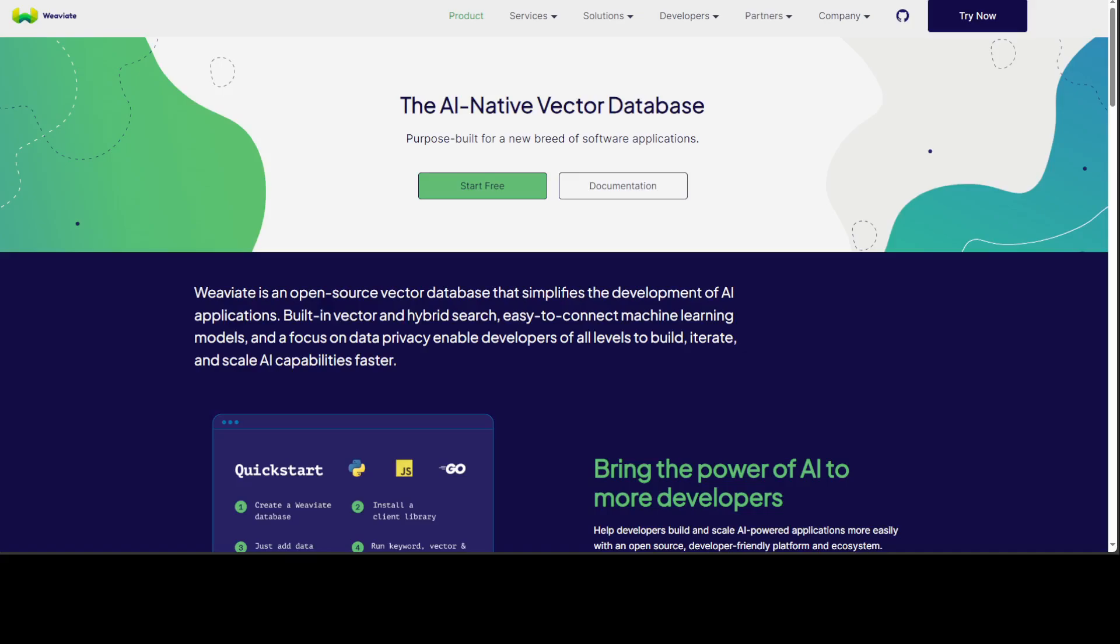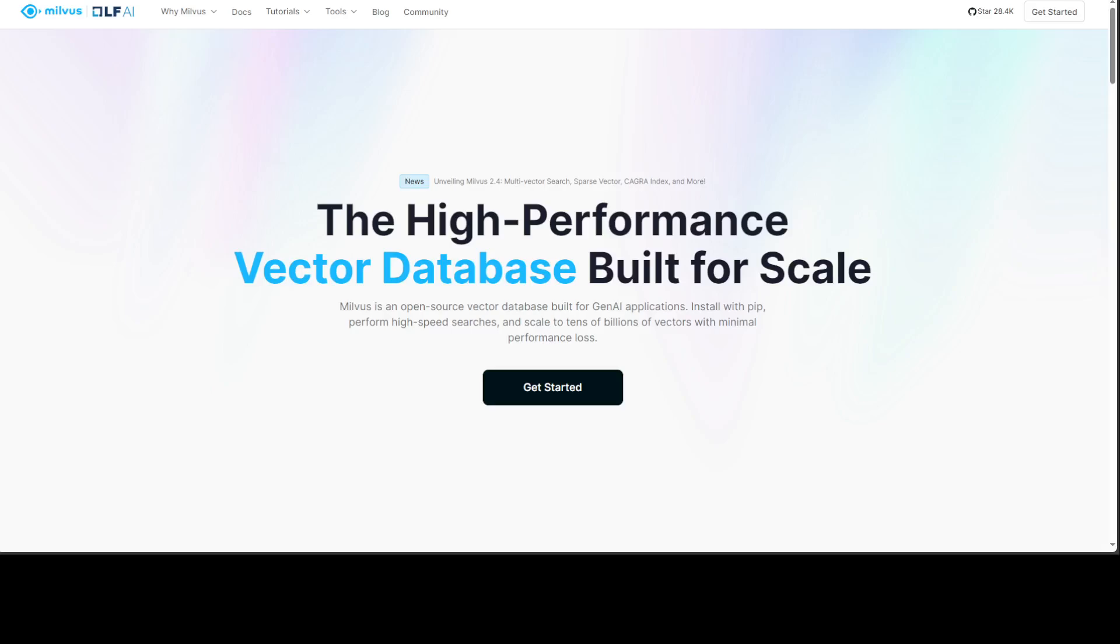So when should you be using Weaviate? When you require strong semantic search capabilities in your application and your dataset size is moderate. It's also a good choice when you need community support and straightforward integration modules. That is where I would go with Weaviate.